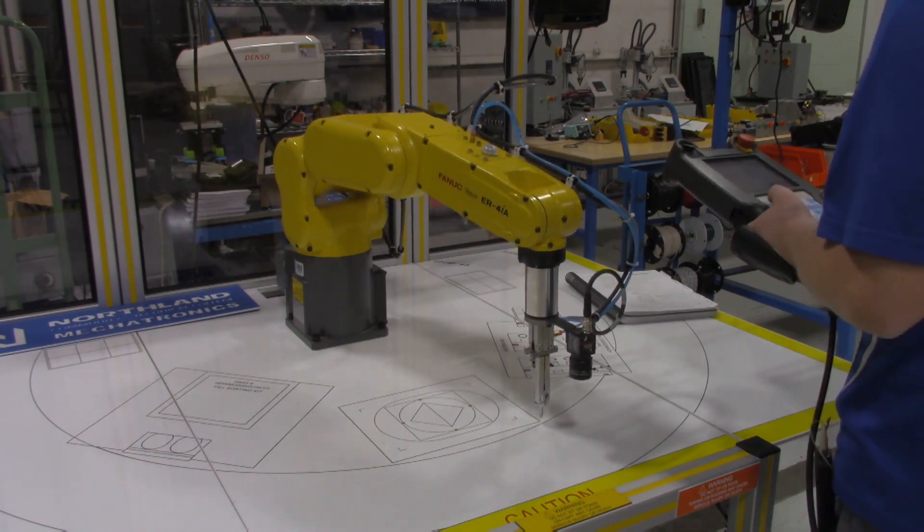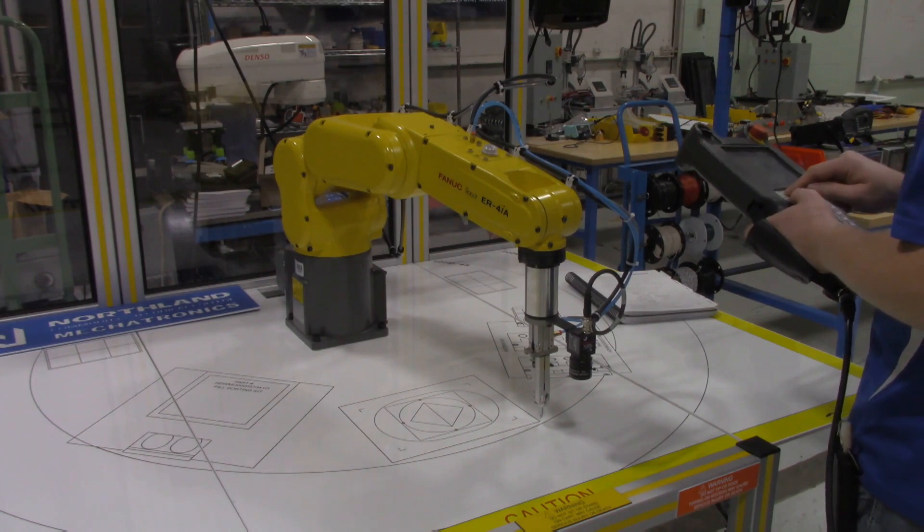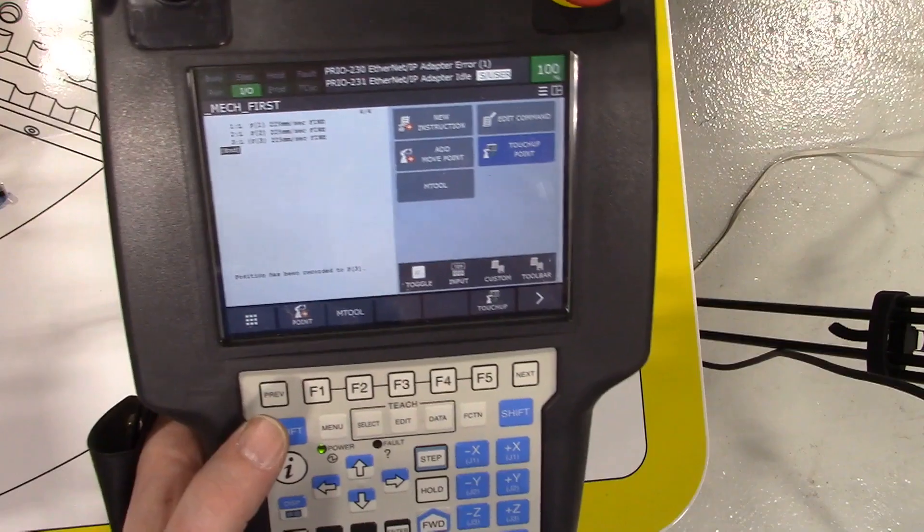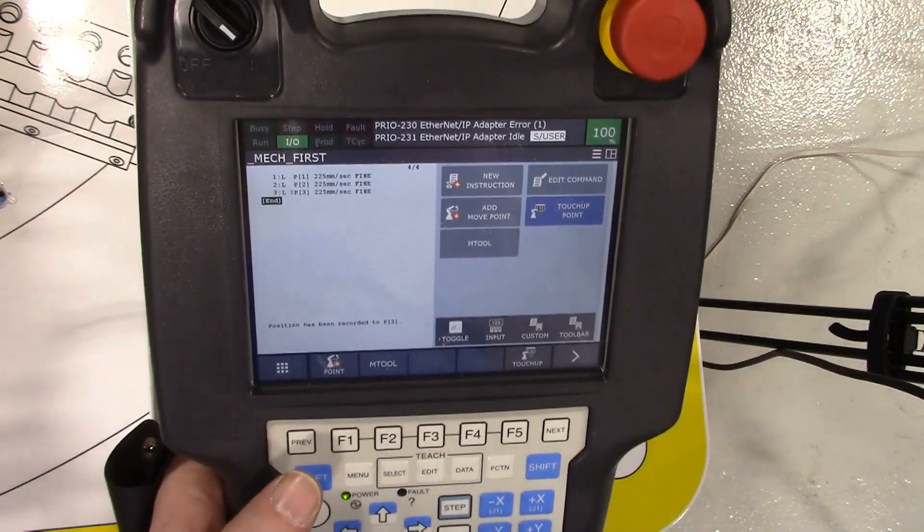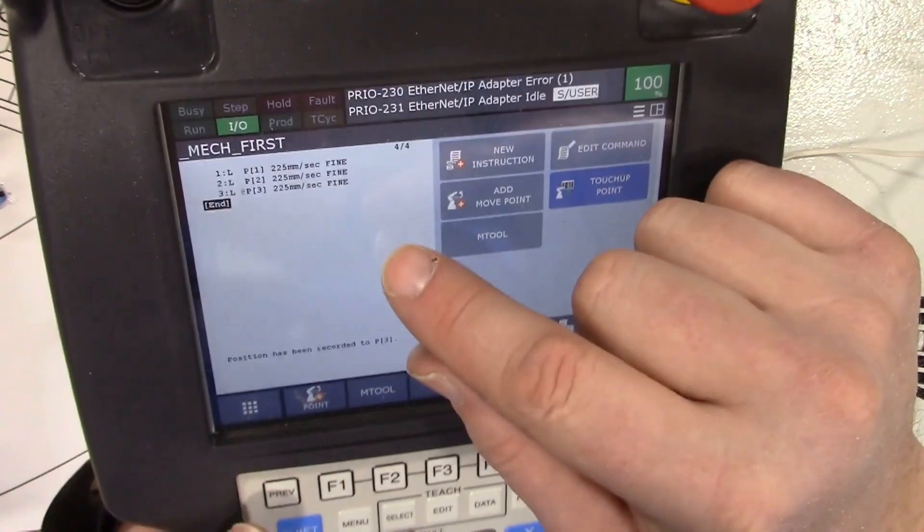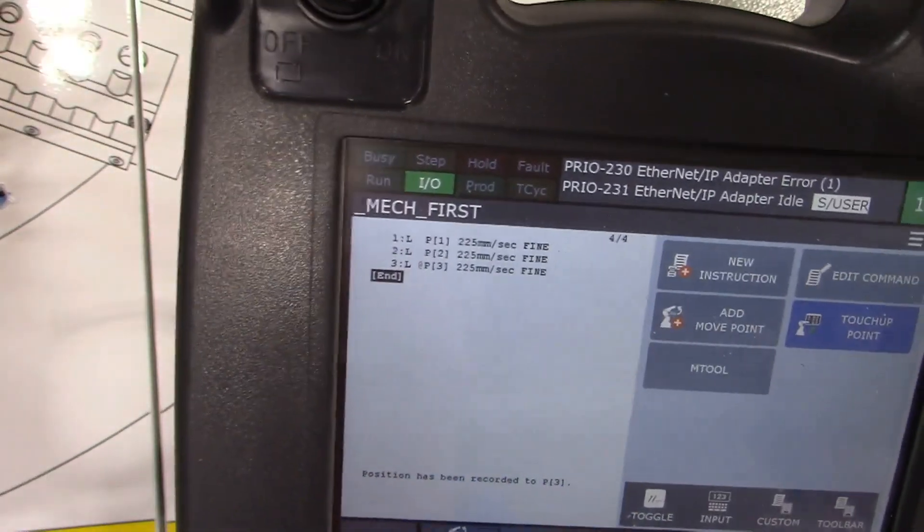That looks good. Again, I'm just using shift and point to record that. So now I've got three lines of code in here.